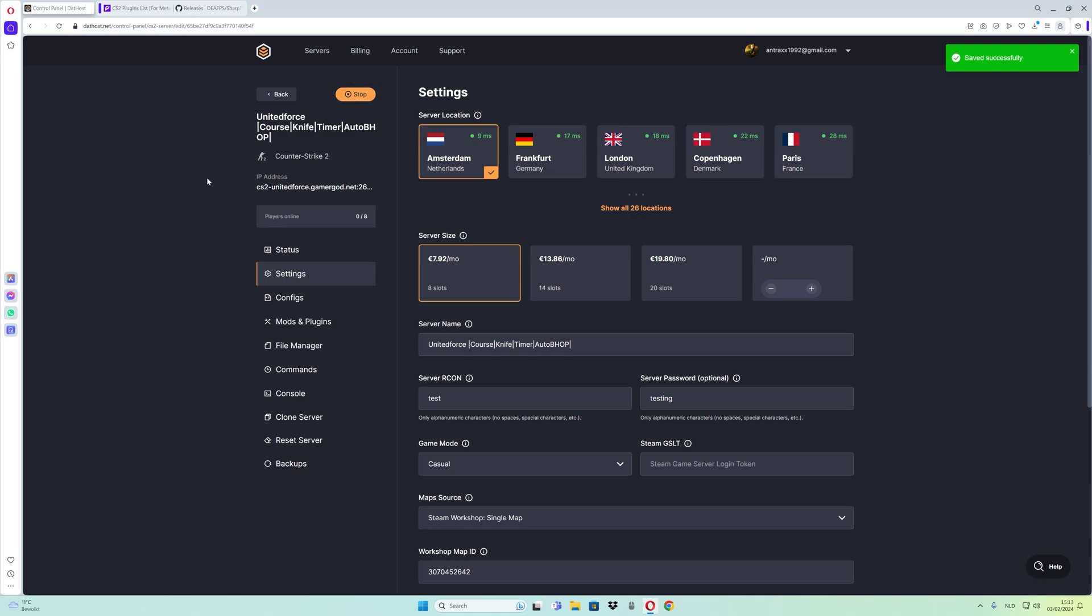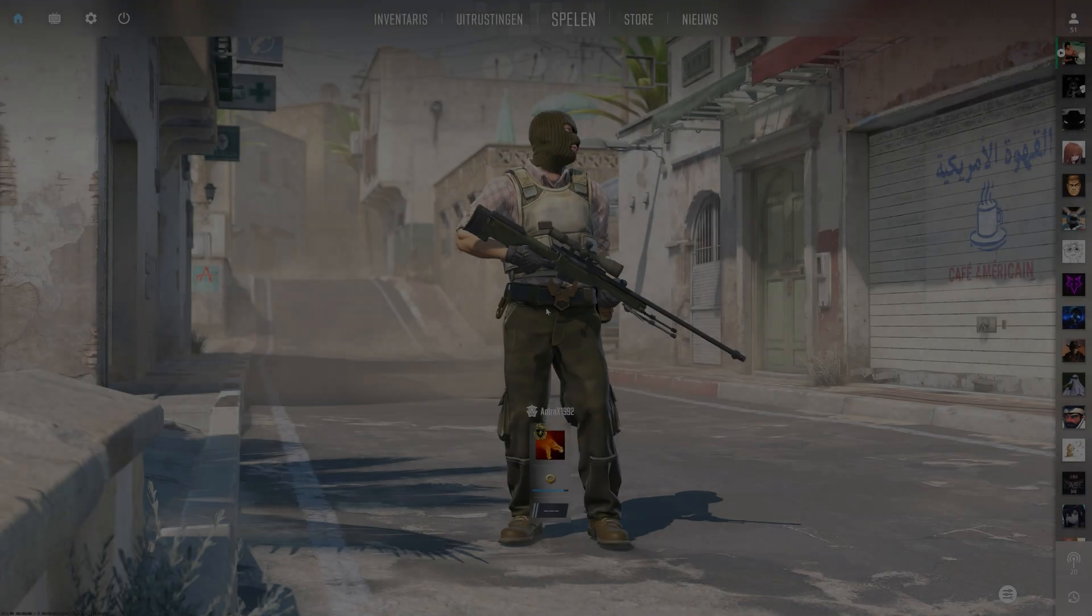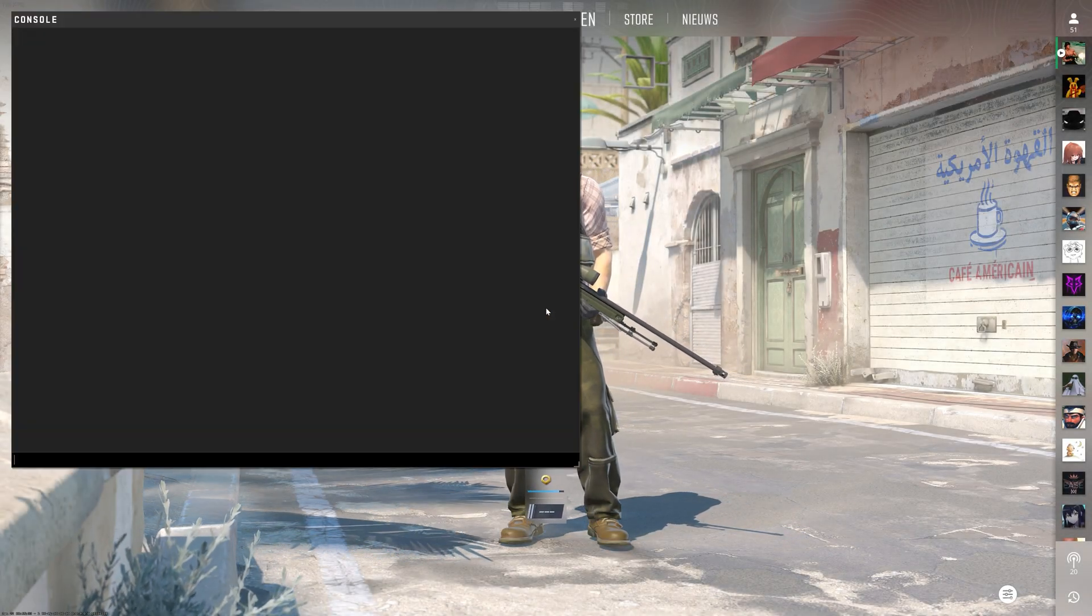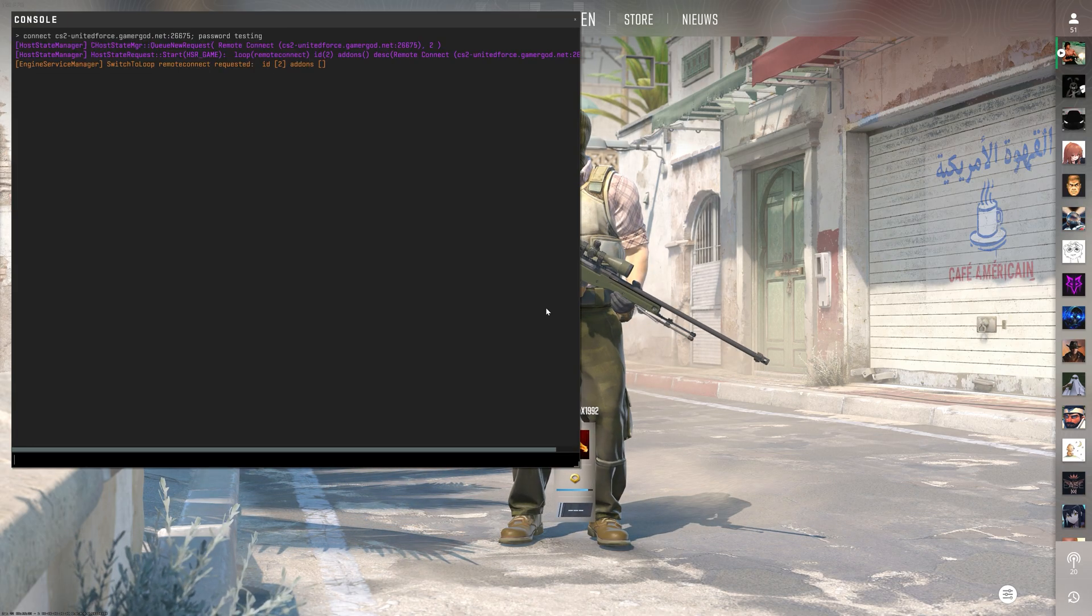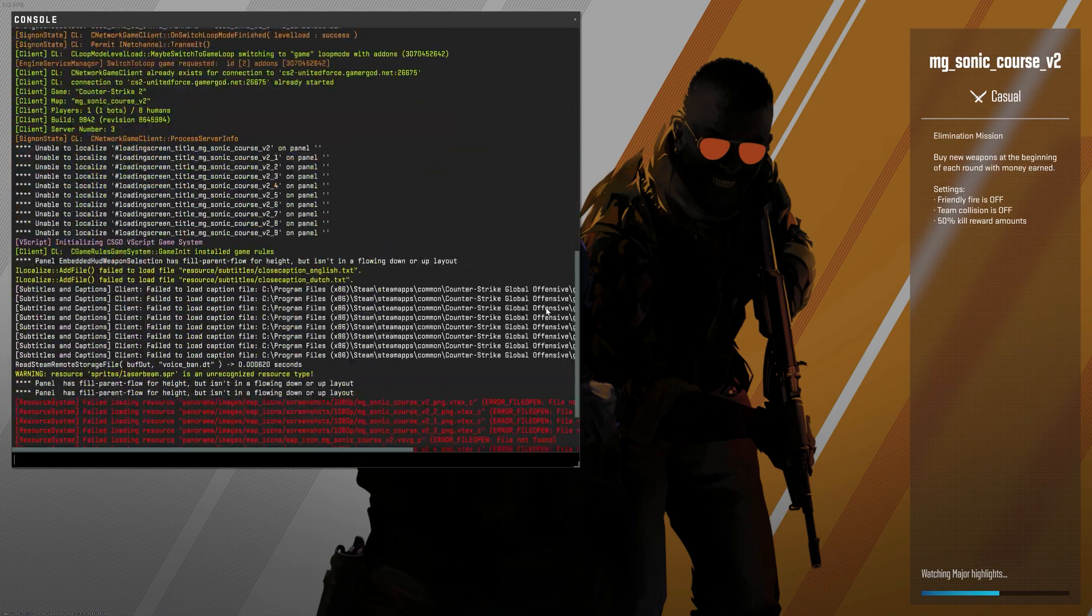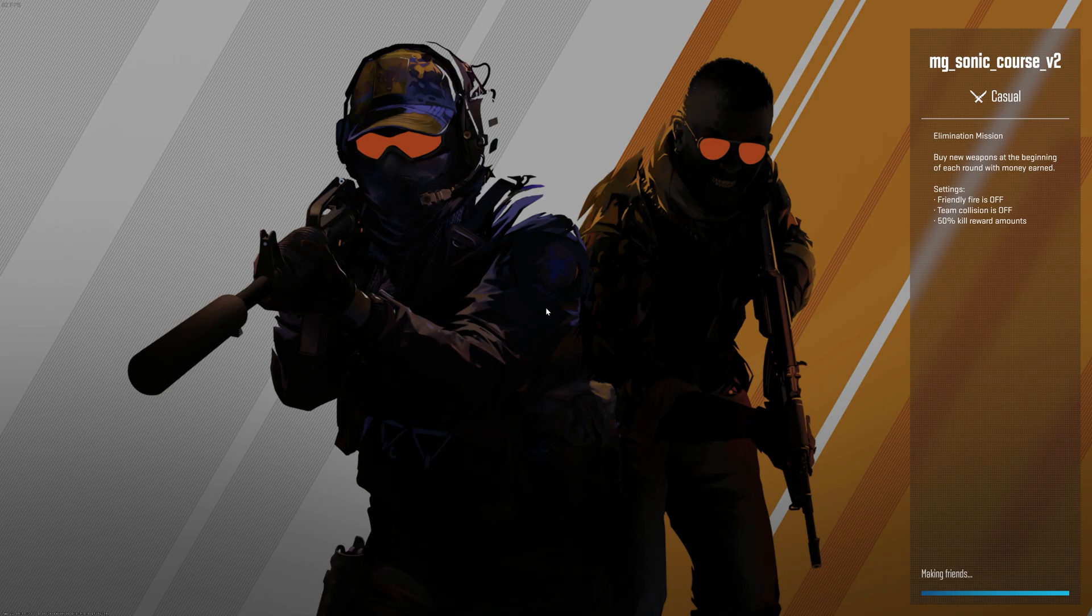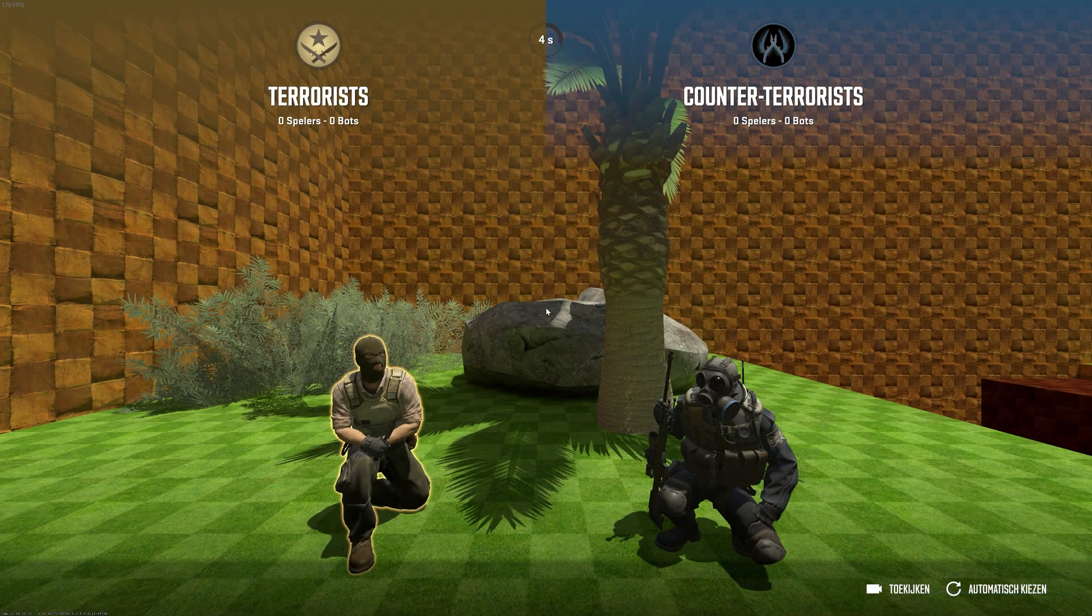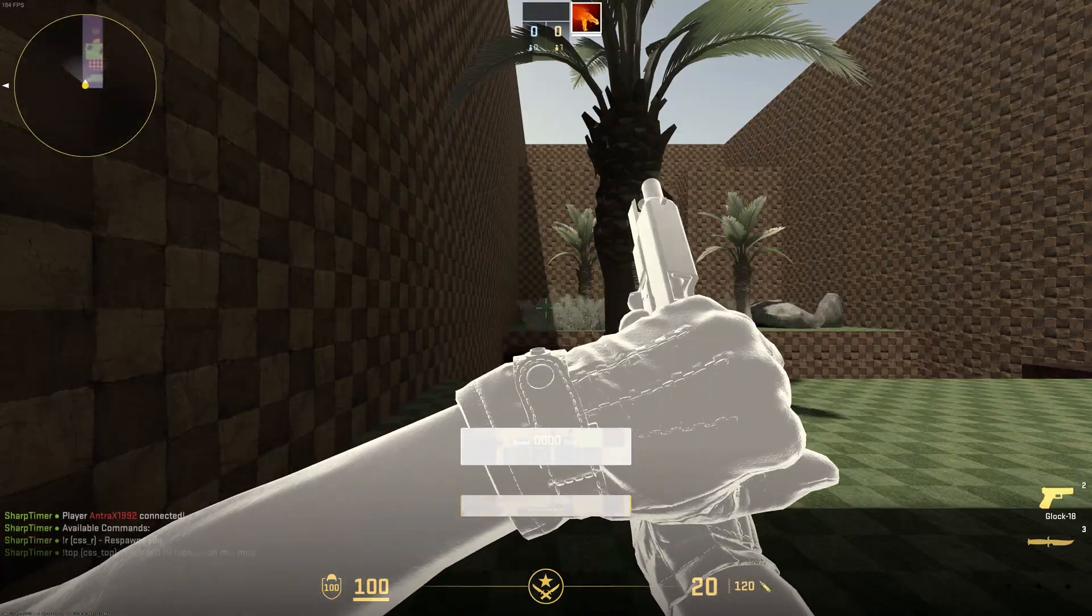Now I'll show you how to set up the timer zones in the map. Open the console and join your server. For the first time, you'll need to download the map from the workshop.